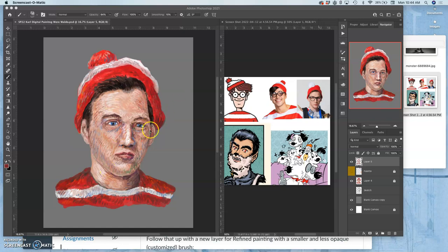All right, we've run through the basics of digital painting. Now I want to show you how you can mess with it, play with it, once you have that file saved.